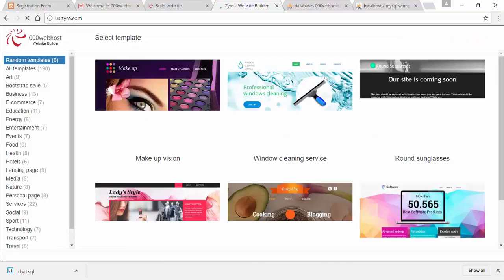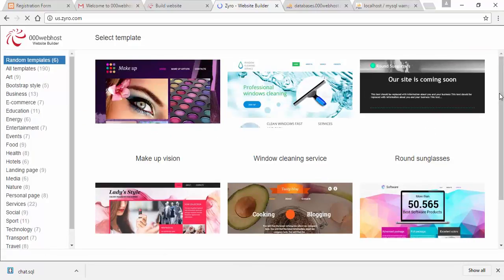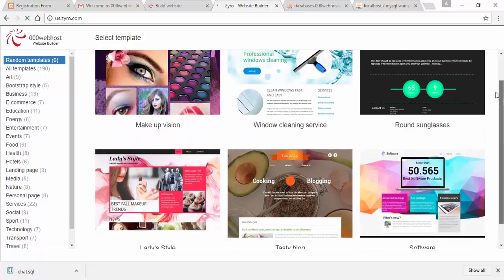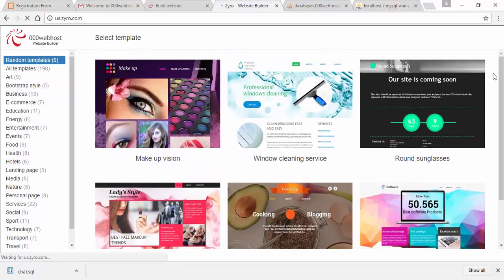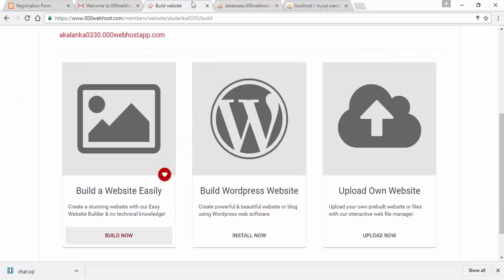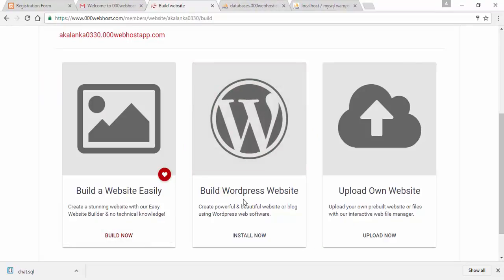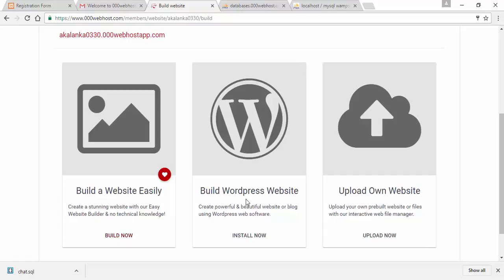Now we are going to start the template on our website. Now we are going to install the WordPress site. We are going to upload our website.